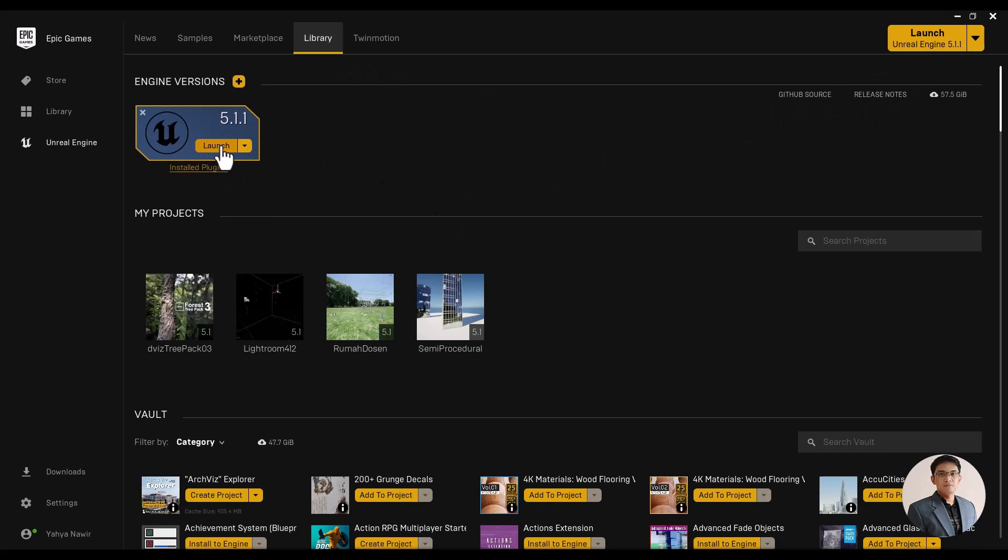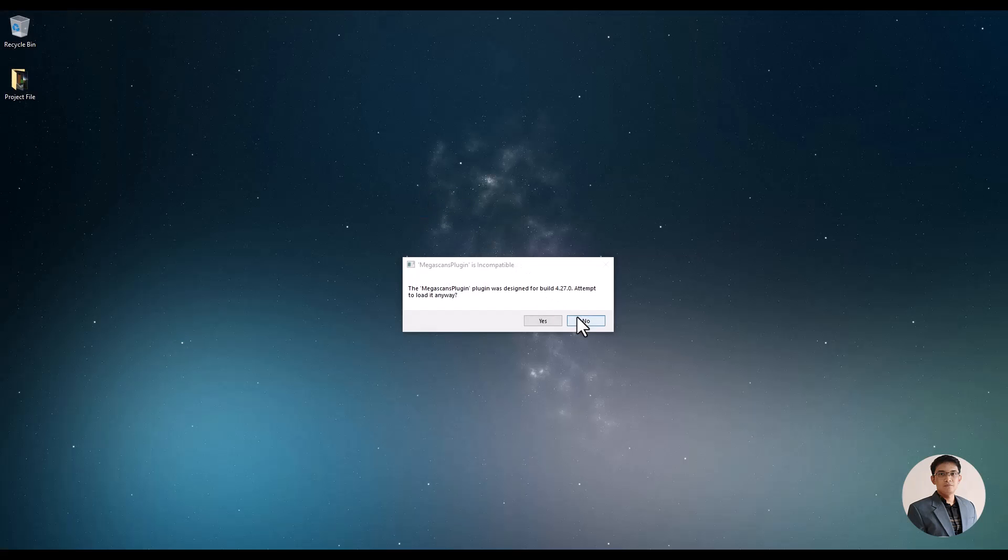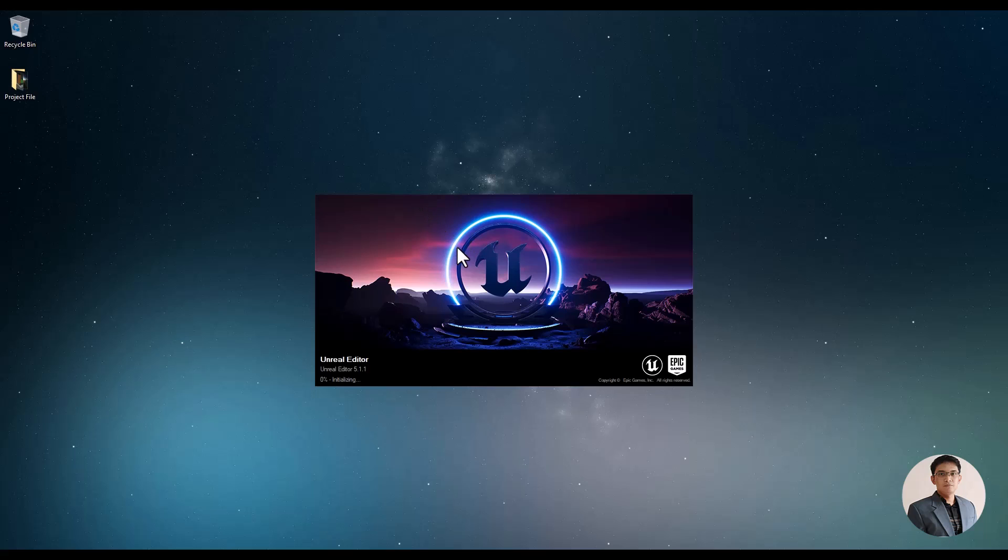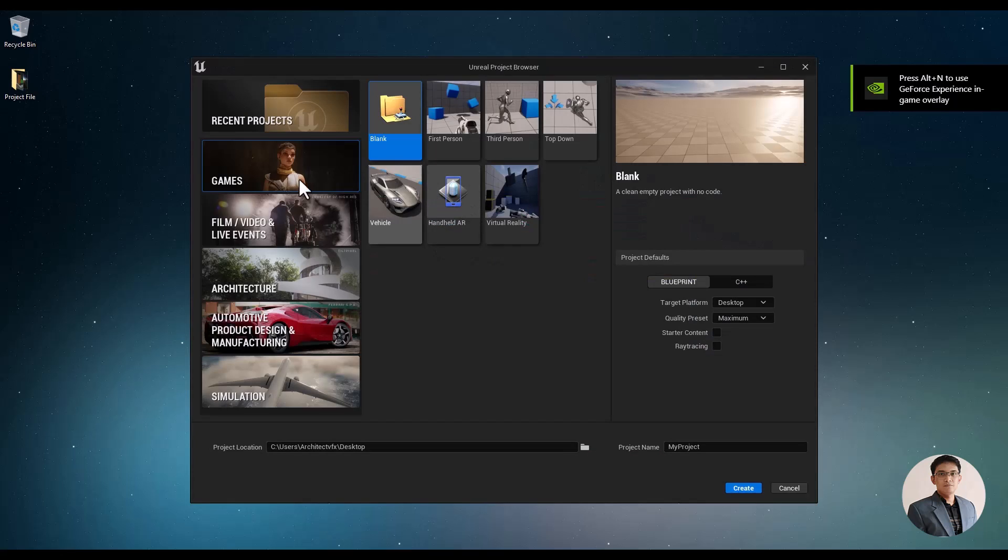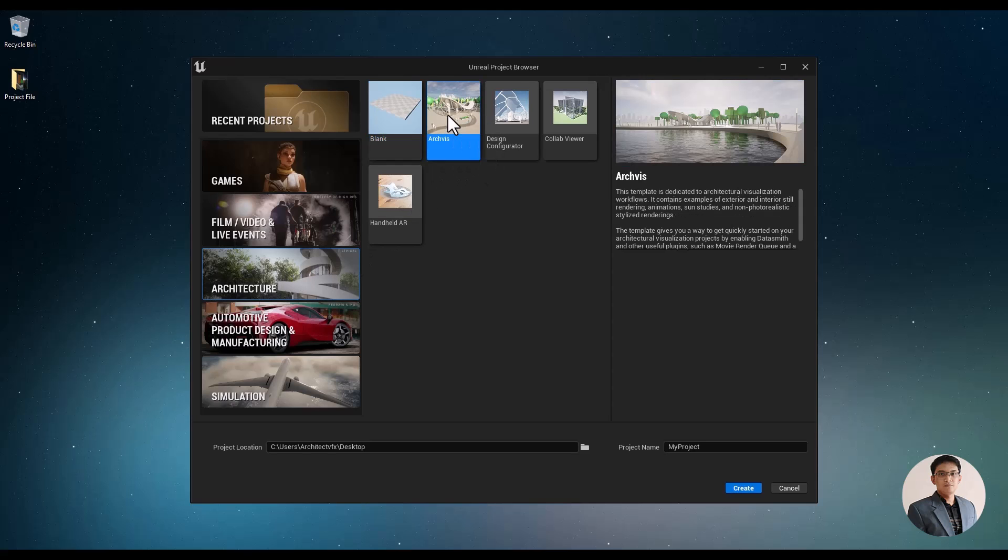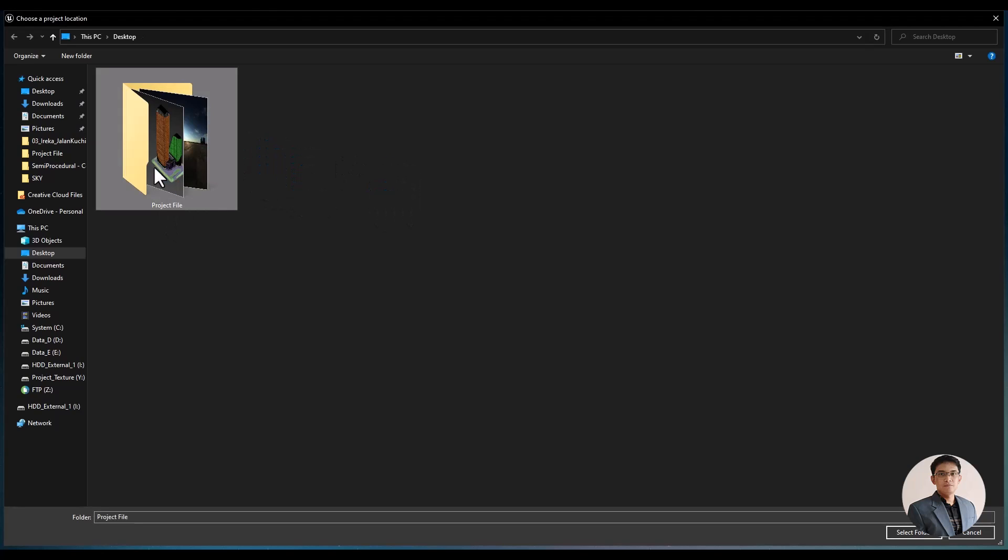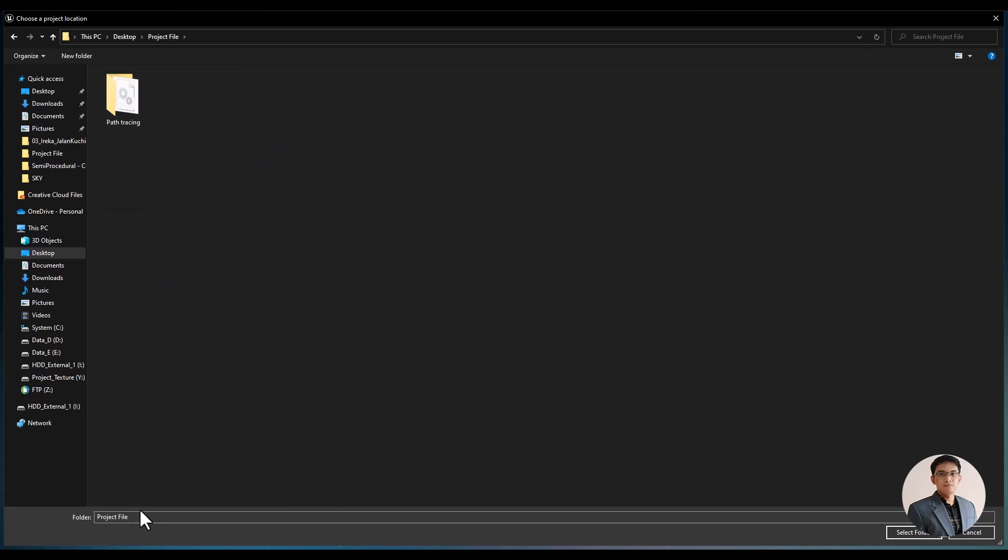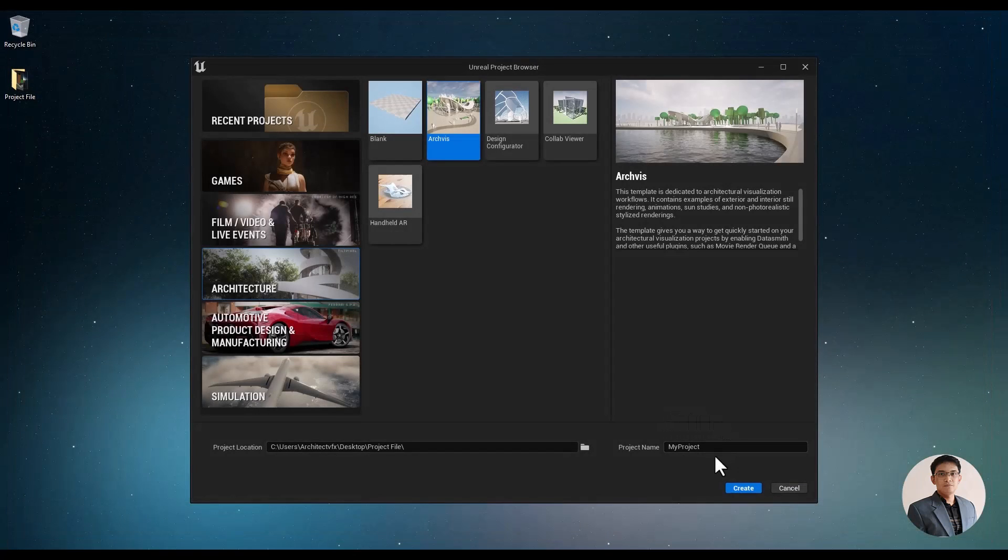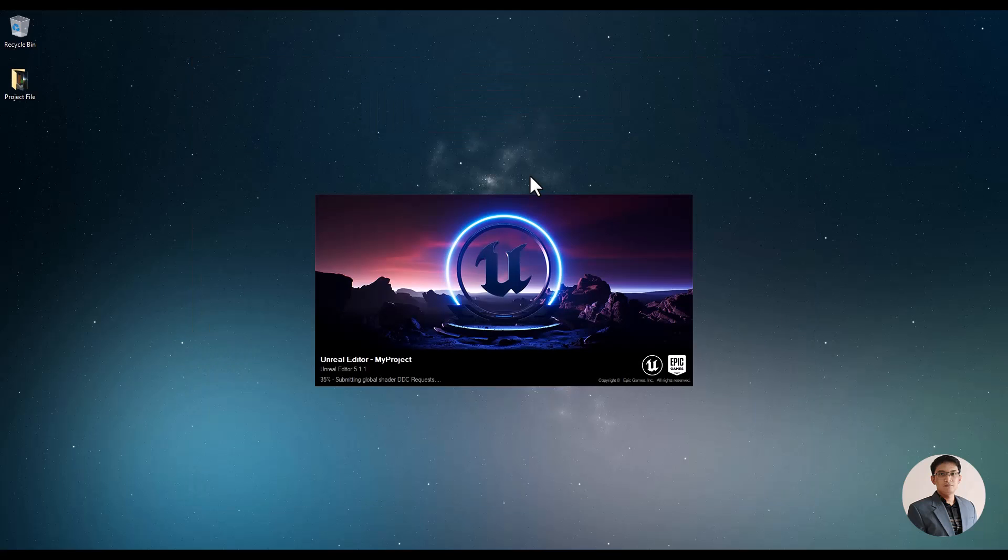Let's open a new project in Unreal. Choose the architecture template. And select the ArchVis template. Set the project location and adjust the project name. If you are using this template for the first time, there will be some loading processes to go through.